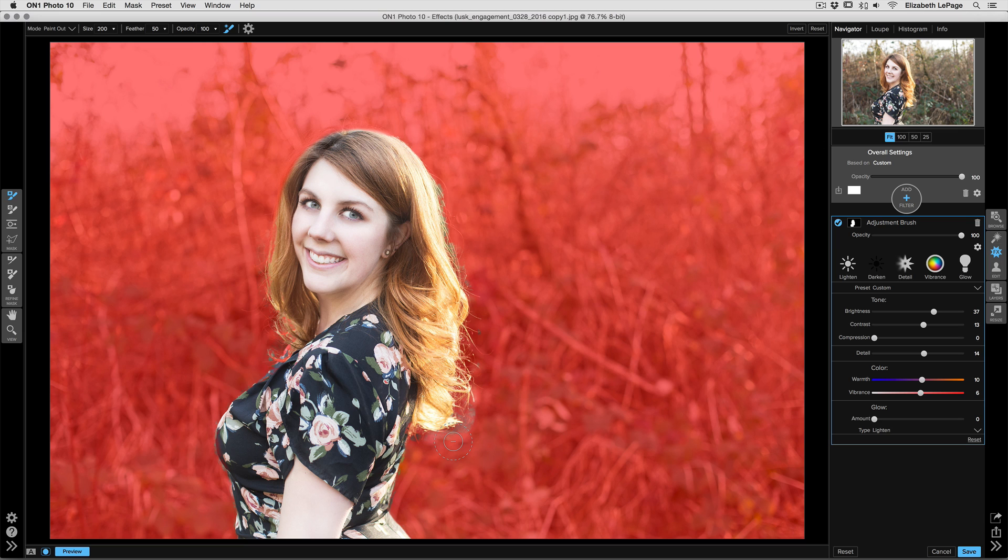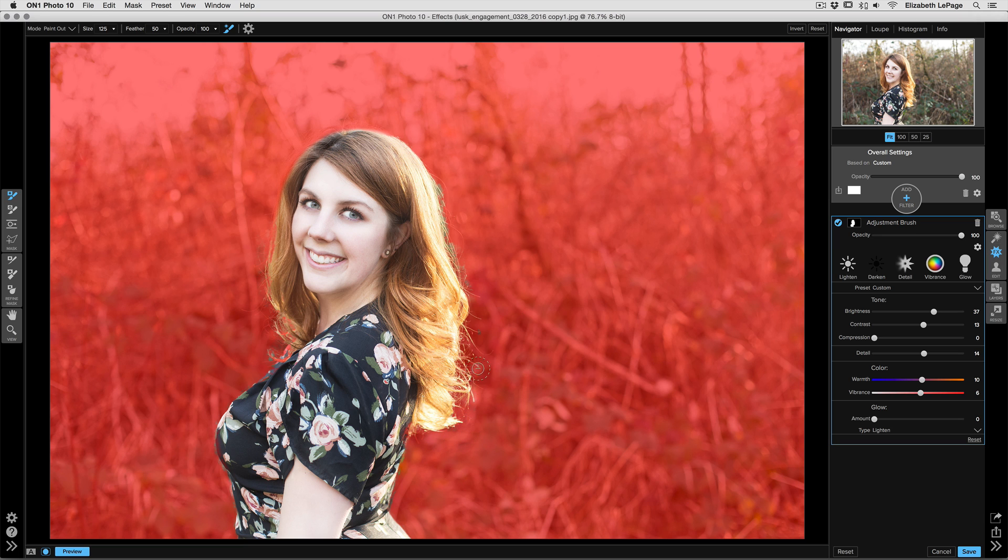Once I've got that selected, I'm just going to click and drag, and as I go around to the edge of my mask, it's leaving her hair alone and it's just editing out those last little pieces of our background. Now if you go overboard, click the X key.